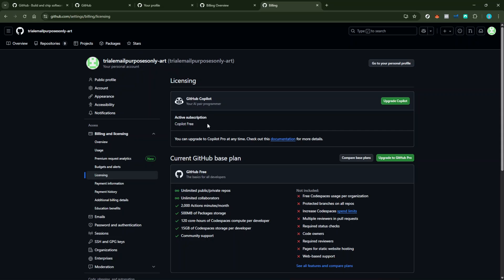GitHub might ask you to confirm this cancellation to prevent accidental subscriptions from being canceled. Go ahead and confirm it.